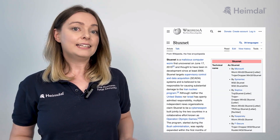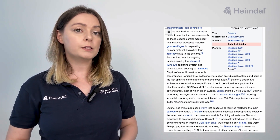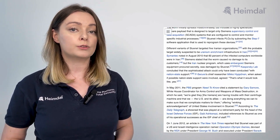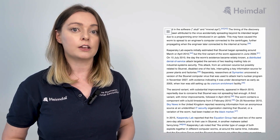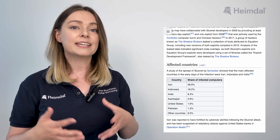Stuxnet was a highly sophisticated worm that exploited multiple zero-day vulnerabilities to target Iran's nuclear facilities. It is widely believed to be a joint U.S.-Israel operation aimed at sabotaging Iran's nuclear centrifuges by infecting industrial control systems.